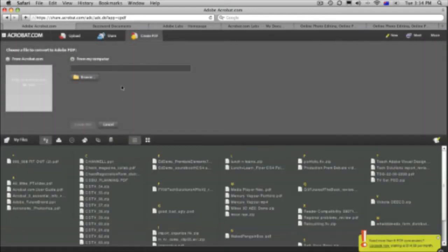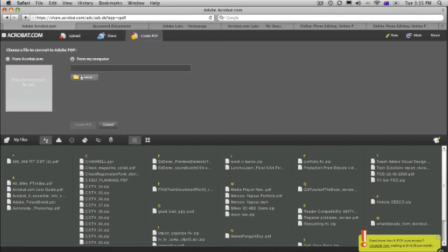So here's the create PDF. So these are all my files. If I want to make a PDF, I can drag them in here and convert it. Or I can just browse from my computer and convert that to a PDF. So that's very easy to do.